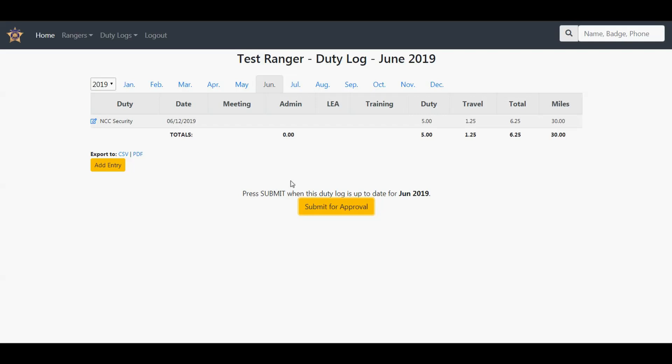That is all you have to do for the month. You no longer have to maintain any Excel spreadsheets or email them. As a Ranger, all you need to do is click submit once all your data is in.